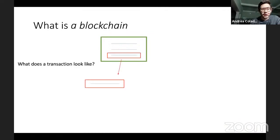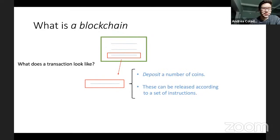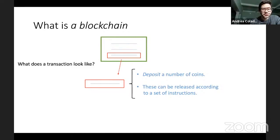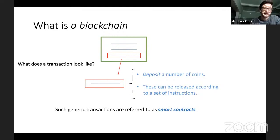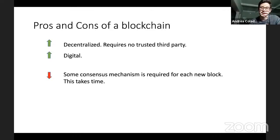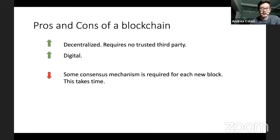In its most general form, a transaction allows a user to deposit a number of coins, and these coins can be released and spent according to a set of instructions specified by whoever is depositing the coins. This set of instructions could really be anything that can be specified via code. Such generic transactions are referred to as smart contracts, and they're very general — payments are just a very special case of a smart contract.